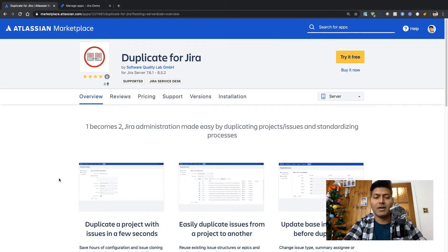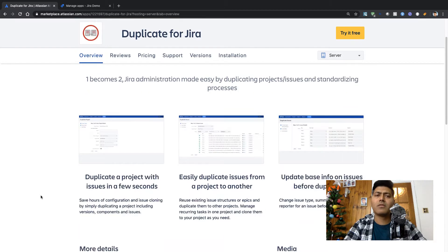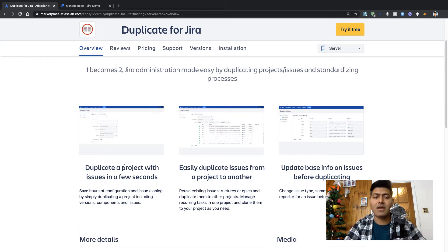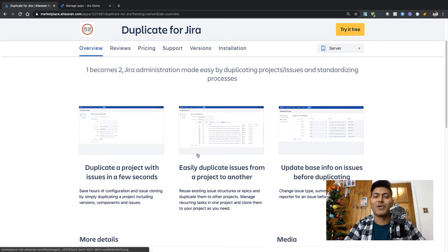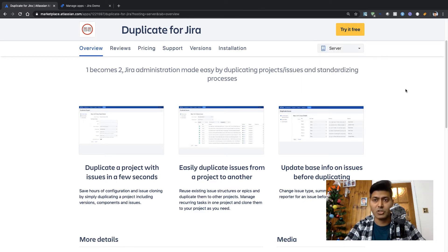Hello everyone. In this video let us take a look at this app called Duplicate for Jira. I came across this app from a company called Software Quality Lab. Looking at the marketplace listing, it says this app can duplicate a project with the issues in a few seconds, easily duplicate issues from one project to another, and you can also update base info on issues before duplicating.